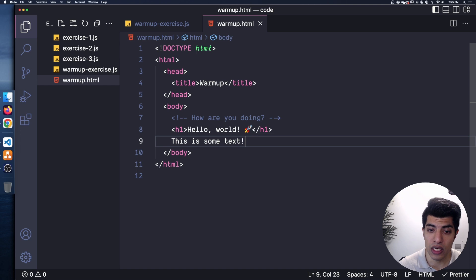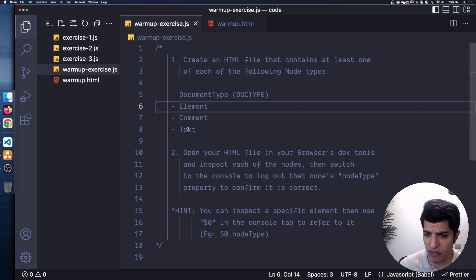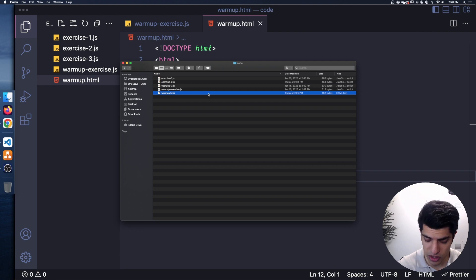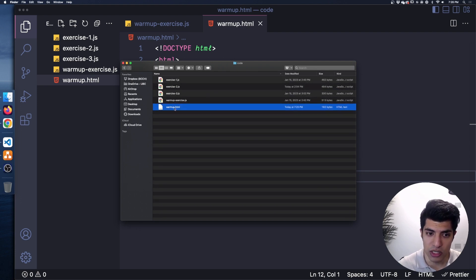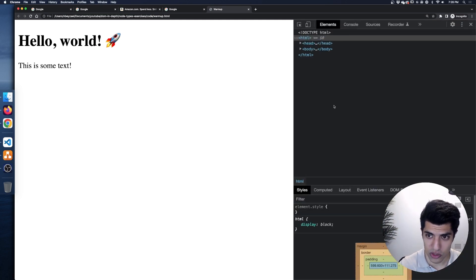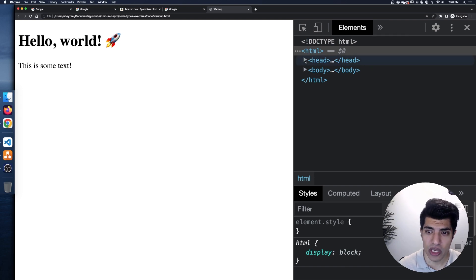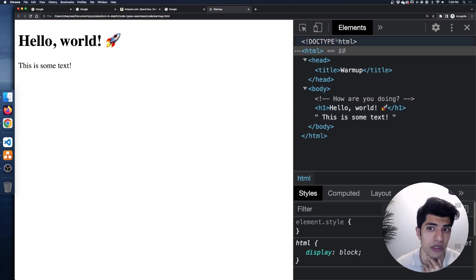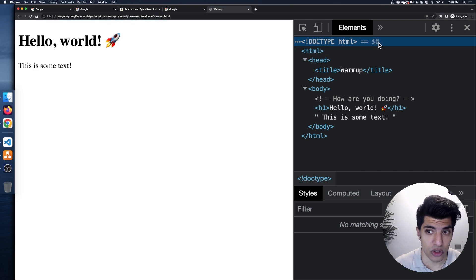That should be pretty much it. The next step is to open this file in our browser, check out the dev tools, and make sure all these node types are correct. I'll open this warmup file in my browser, do an inspect to pull up the dev tools, and here we have our head, our body, and all these different nodes. The first thing I want to do is make sure we have our doctype, so I'll select that one.